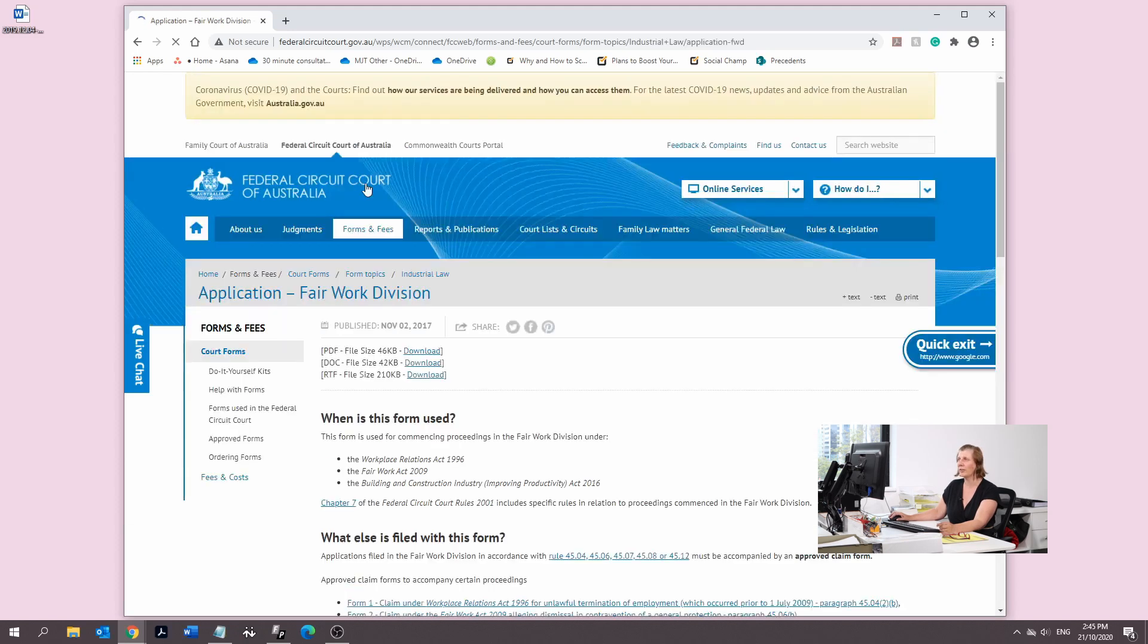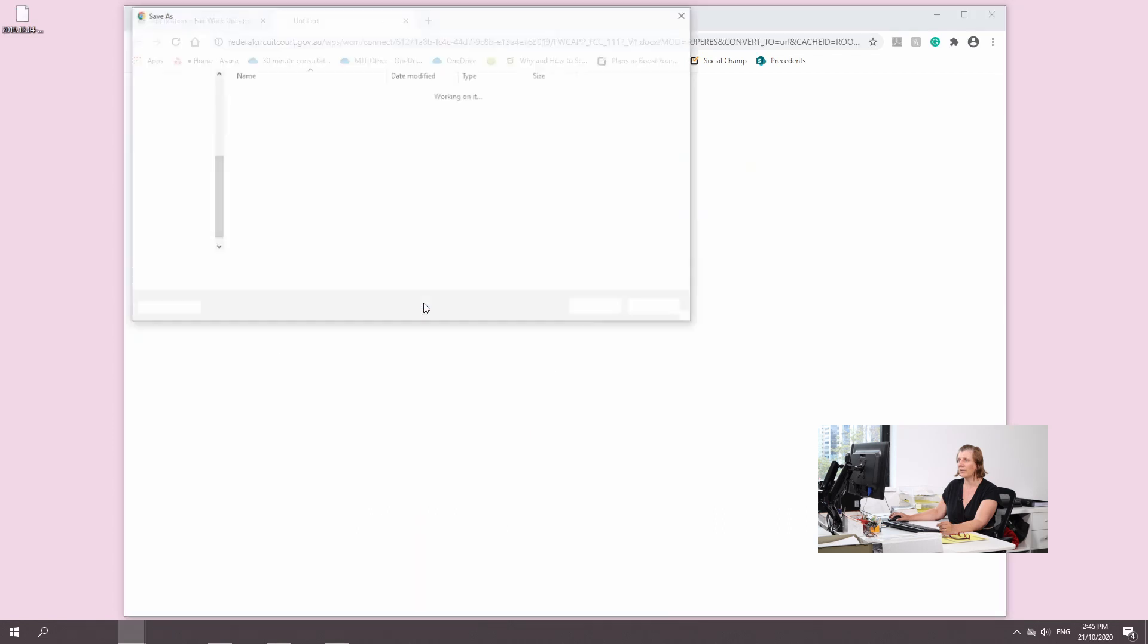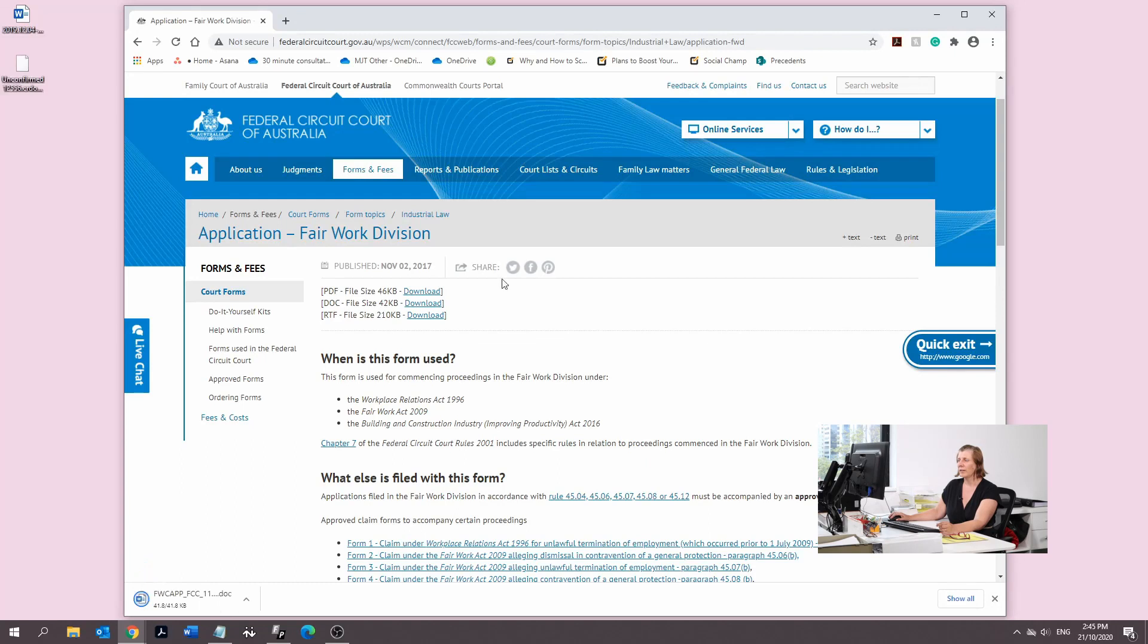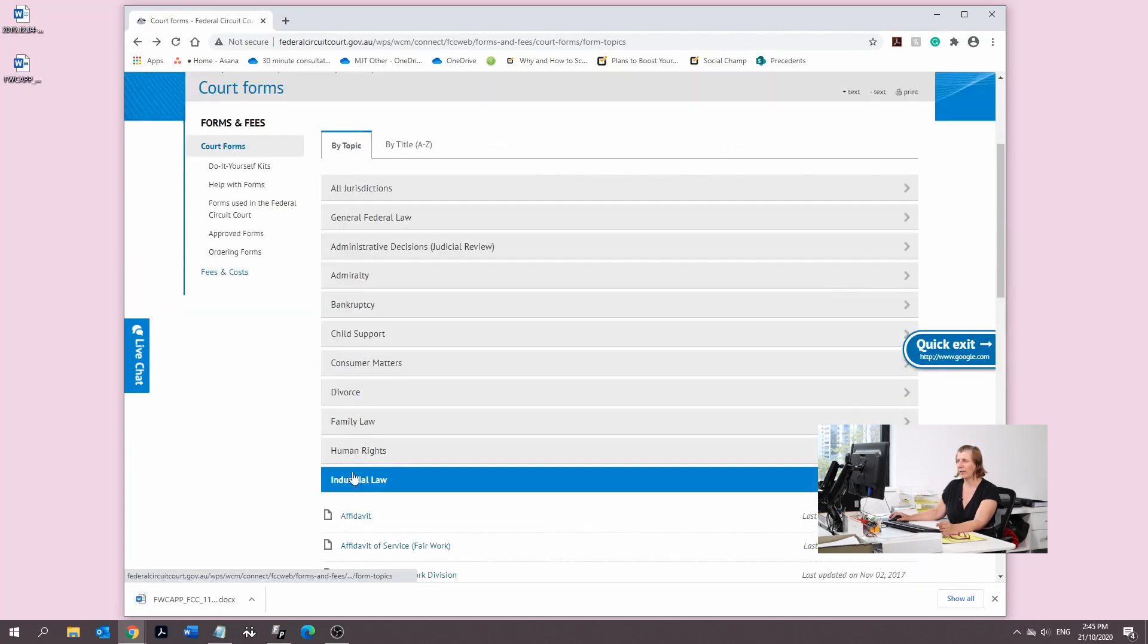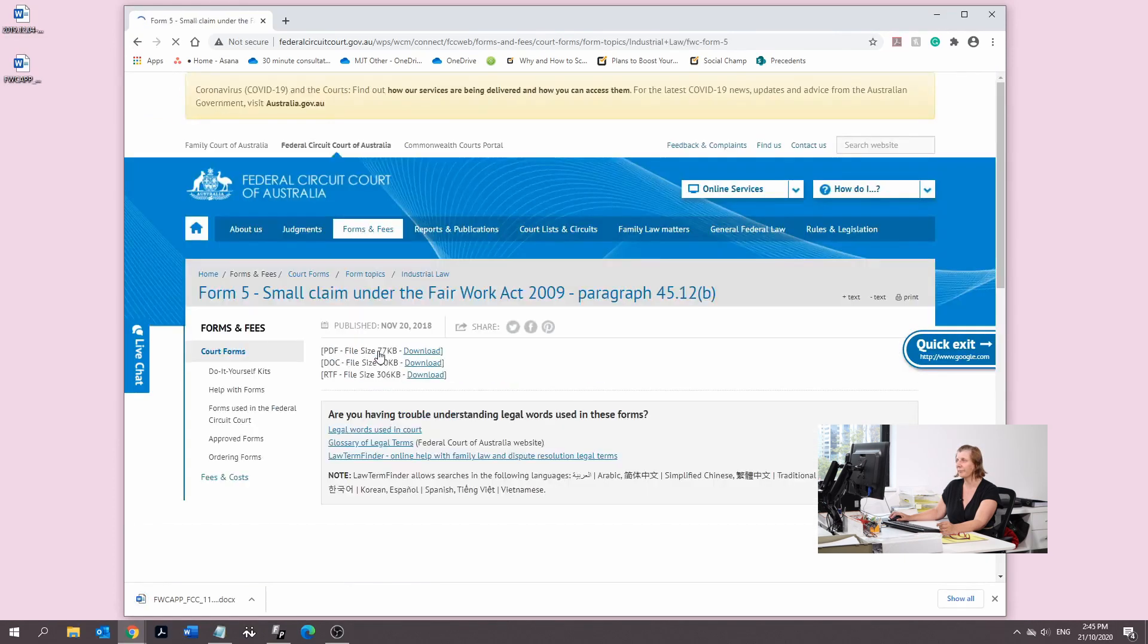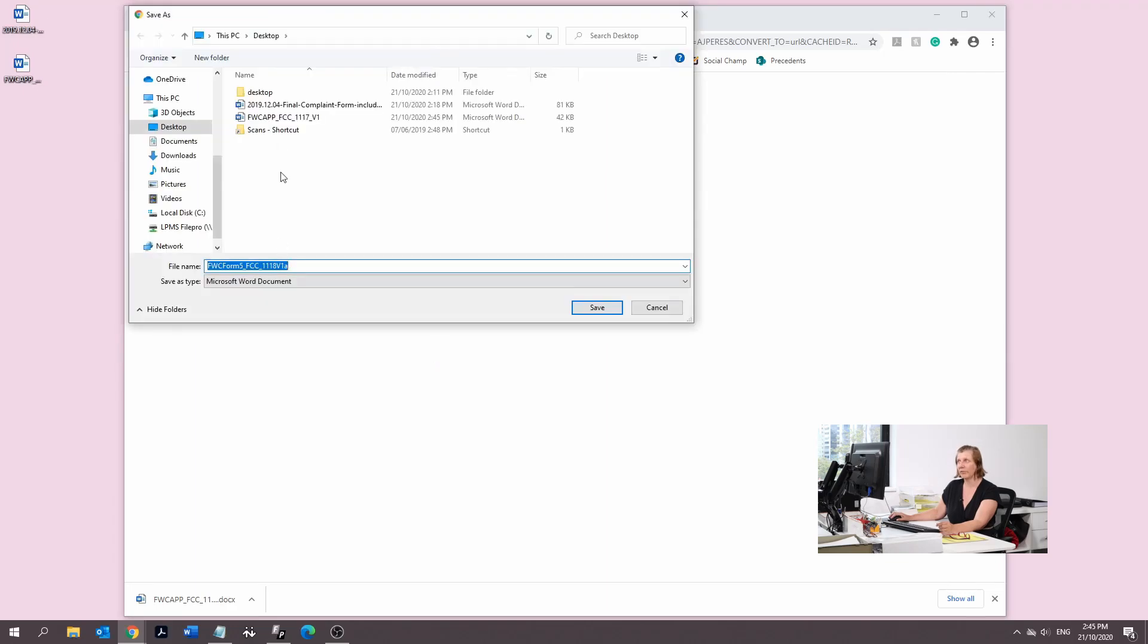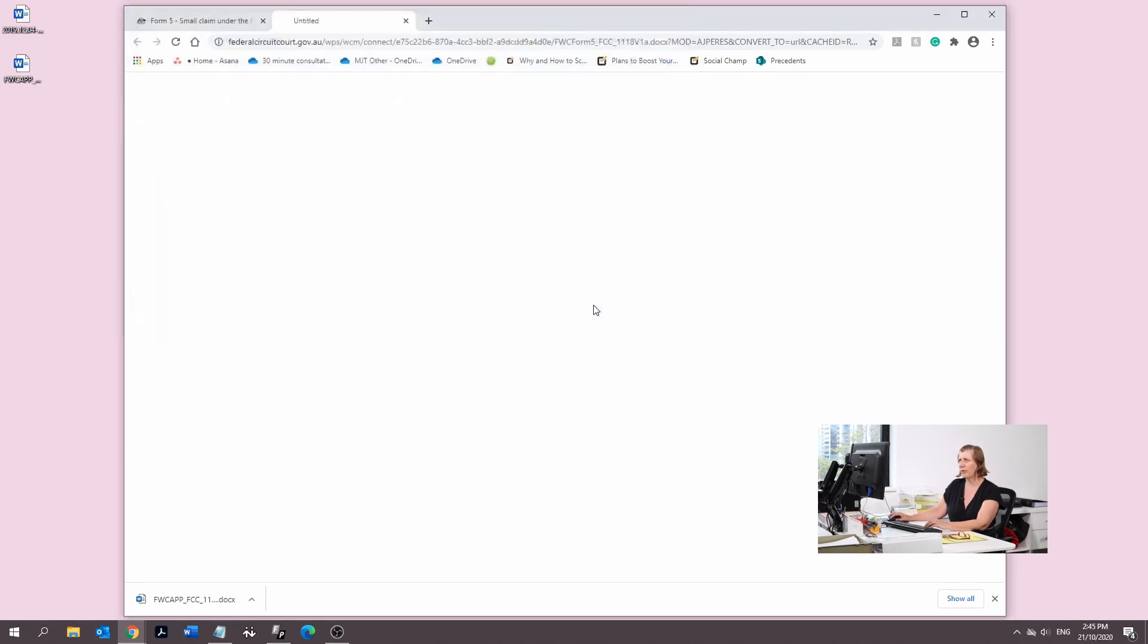First one is the application and here it is. We're going to download it in Word version. And the next one, Form 5 small claim. I'm going to call it small claim so we know it's two different documents.